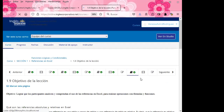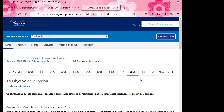Buenas noches. Bienvenidos a nuestra última clase que representa la finalización de la primera semana con respecto a nuestra aula virtual. Nos hemos encontrado en la sección uno. Nuevamente les estoy presentando el aula virtual. Quiero comentarles que este día ustedes tuvieron que haber finalizado todo el contenido que se encuentra en la sección uno.